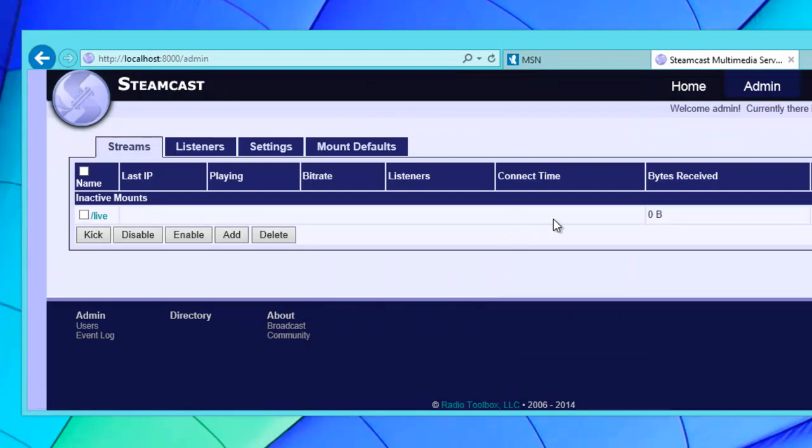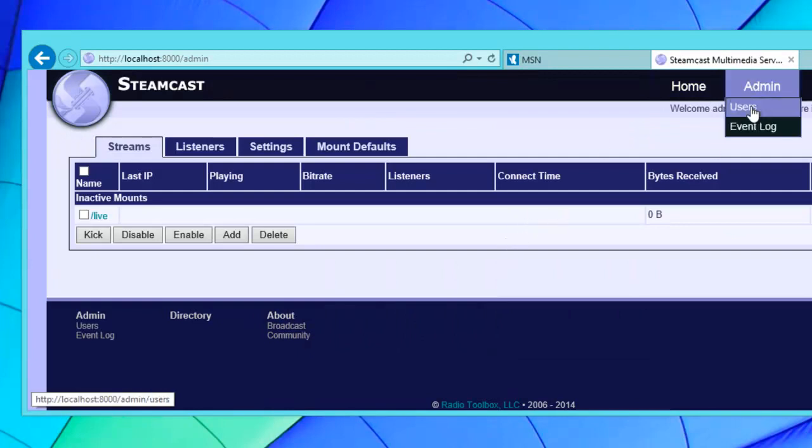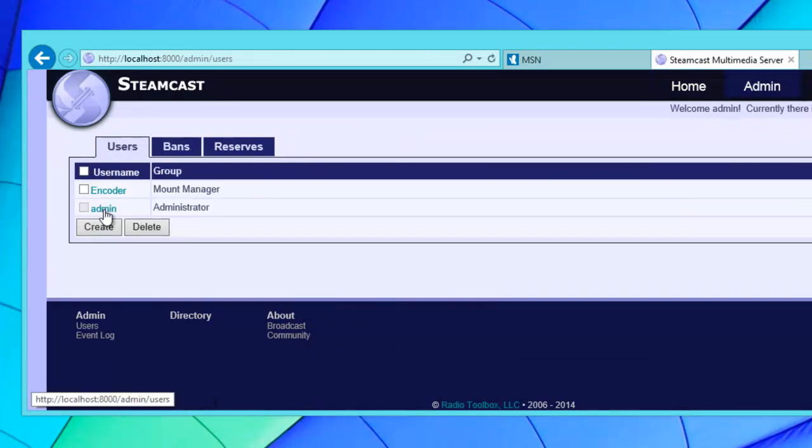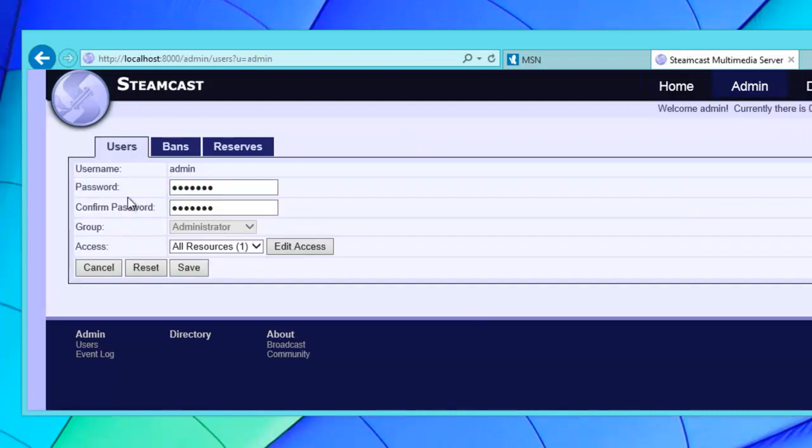Probably one of the first things you want to do is go to admin and choose users and set a password that's different.